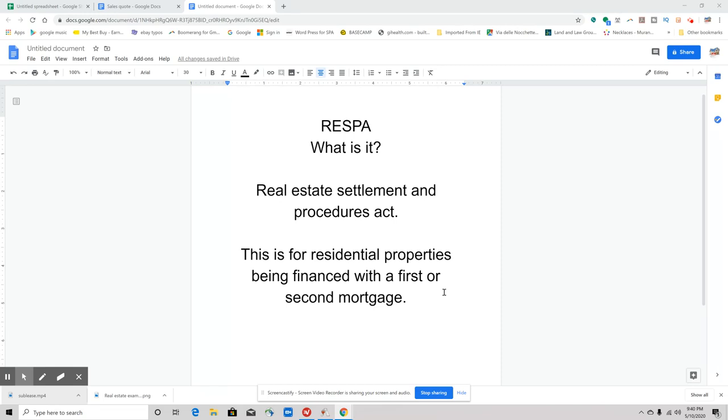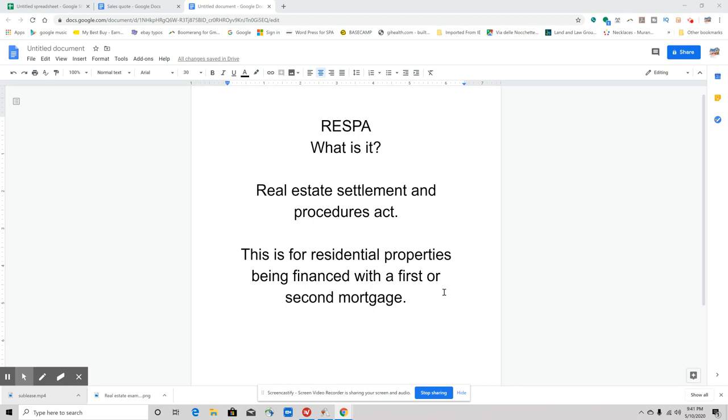Let's say for instance I have a title company that I always use, and then all of a sudden they give me tickets to the Giants game. That's a concern. That's something that could be a RESPA violation. They can't be seen giving me some sort of compensation or kickback or fee for referring business to them. That would be considered a RESPA violation.